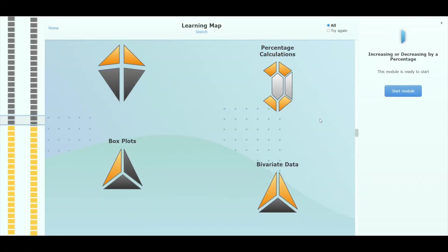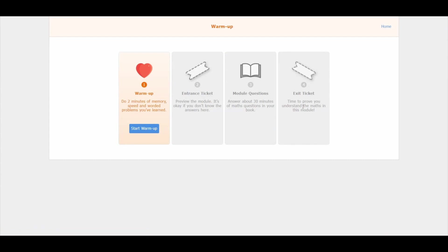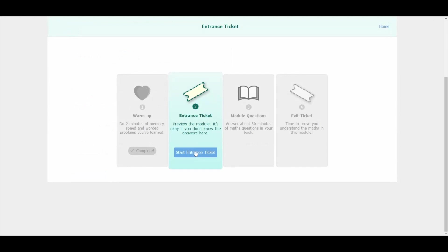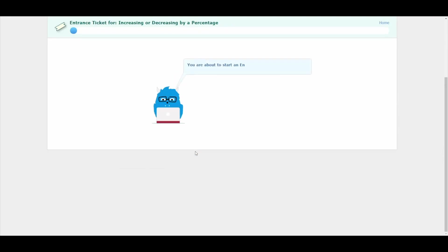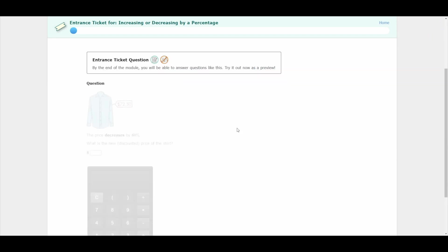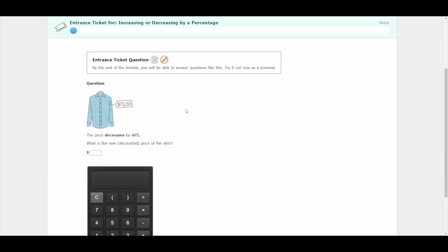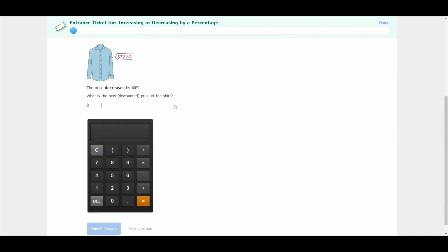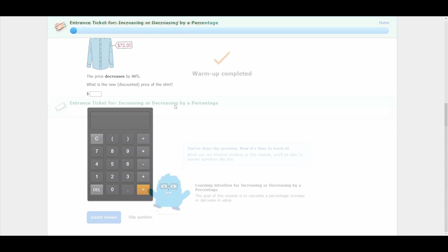Once a student has selected a module, it's time to start work. Students begin each module with a warm-up, which is a spaced practice exercise designed to aid the long-term retention of maths that they have learnt before. Once the student has completed the warm-up, they complete an entrance ticket. This has two functions: it activates the pre-testing effect to improve learning and also helps students recover from silly mistakes they might have made in previous tests.